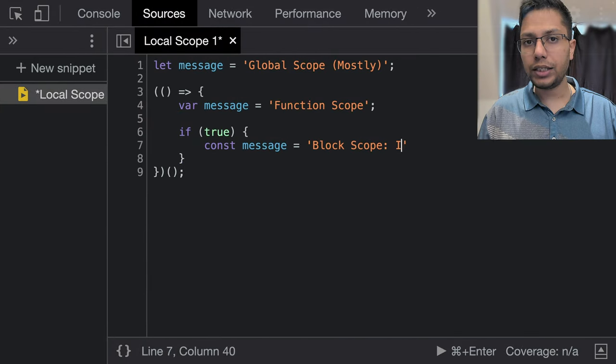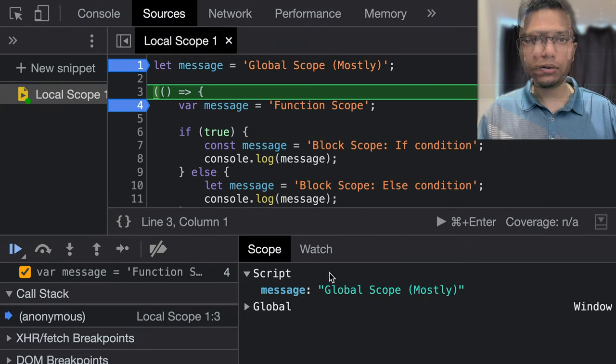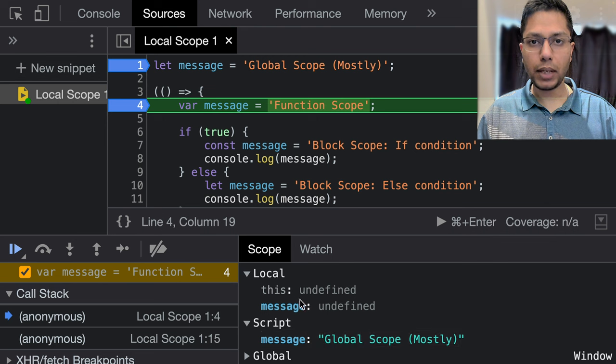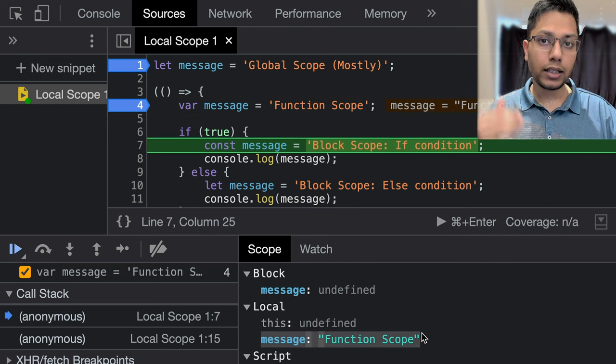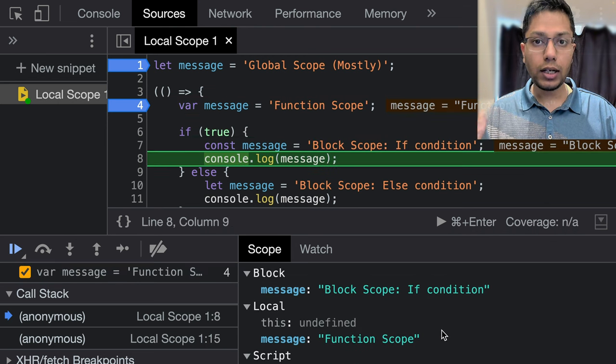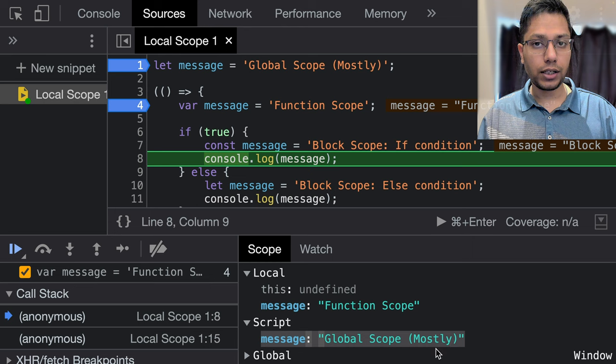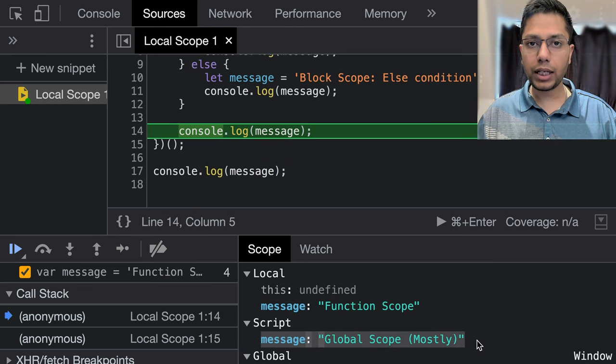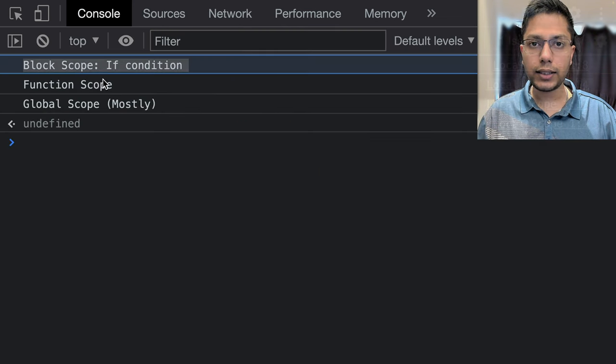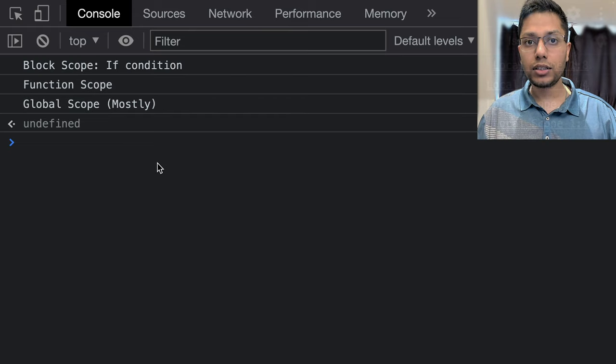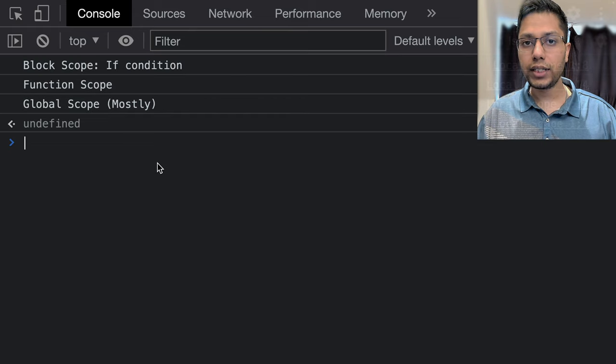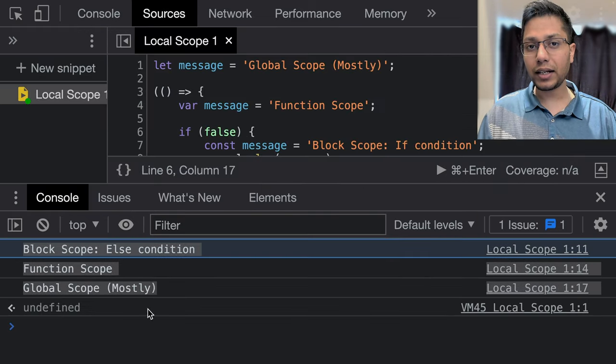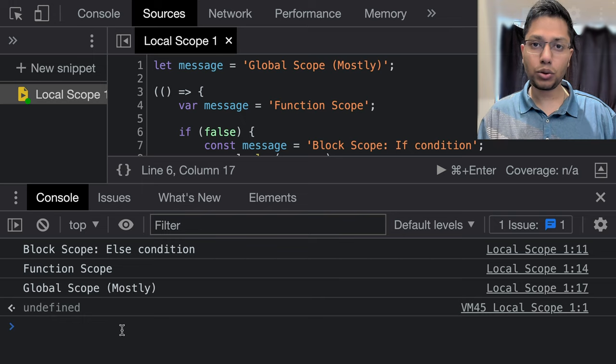We will quickly check out two simple examples. In the first, we will declare a variable message at the global level, at the function level, if condition, and else condition. If I run it, then we can confirm that the variables are created at each scope and the results are logged respectively. We will quickly run it again for the else condition just to confirm.